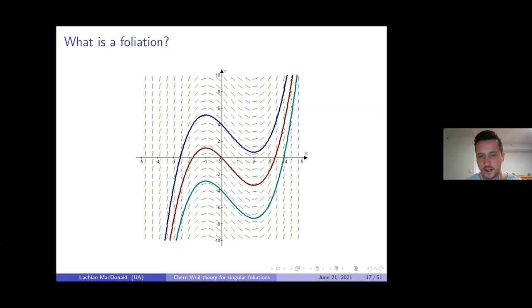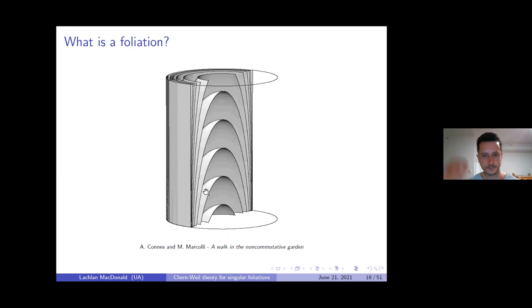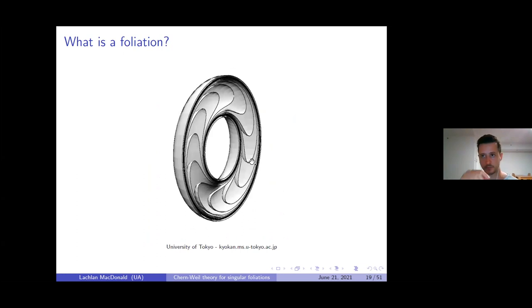Here's an example of a foliation: any non-vanishing vector field of the plane defines a foliation via the integral curves of that vector field. Here's a slightly more interesting foliation: if you take the solid cylinder, you can foliate it by cups. More interestingly, if you quotient that foliated cylinder by the action of the integers you get the solid torus, and these cups fit together into a beautiful foliation of the solid torus called the Reeb foliation.